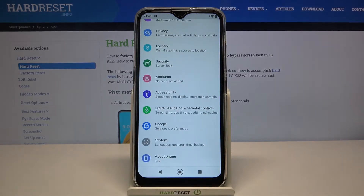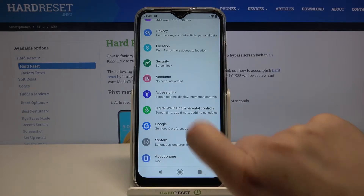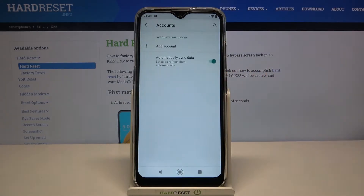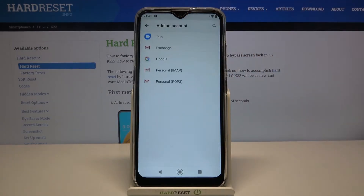Let's tap on the Settings icon and scroll down to the very bottom. Here we can find Accounts, so let's tap on it. Now in order to add a new account, just tap the plus icon here.